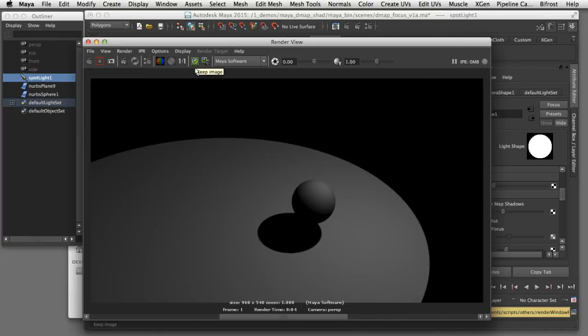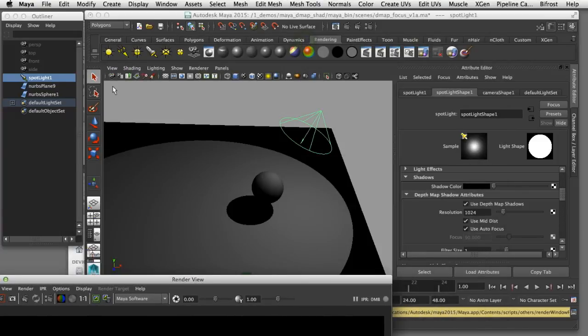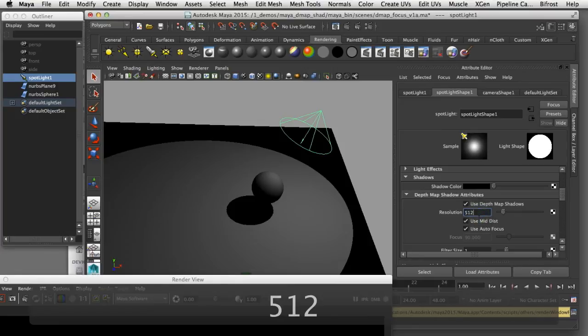Back here in Maya I'm going to take a snapshot and save this into my render buffer for comparison later. I'll open up the spotlight in the attribute editor and reset the resolution to 512 which is the default.